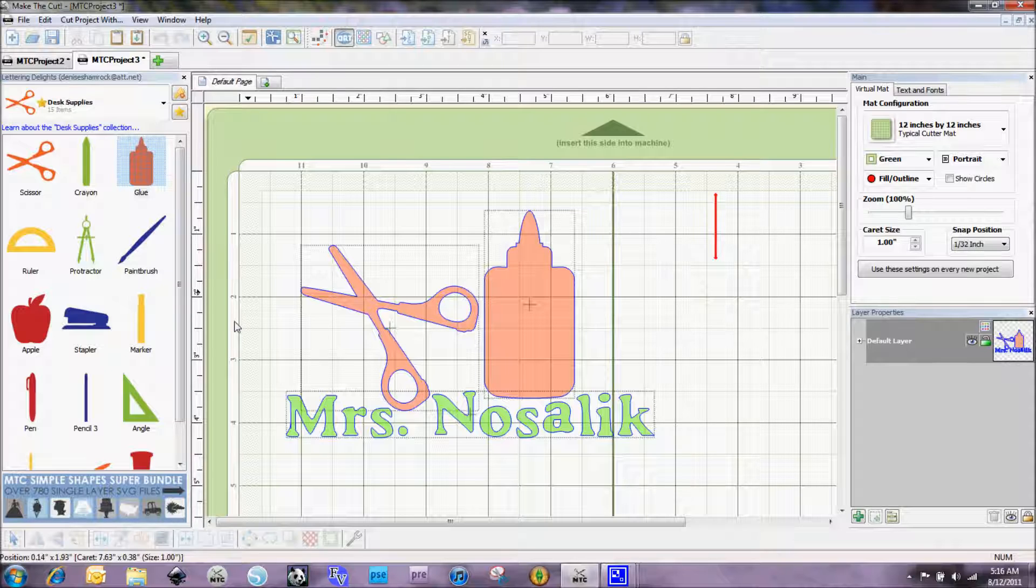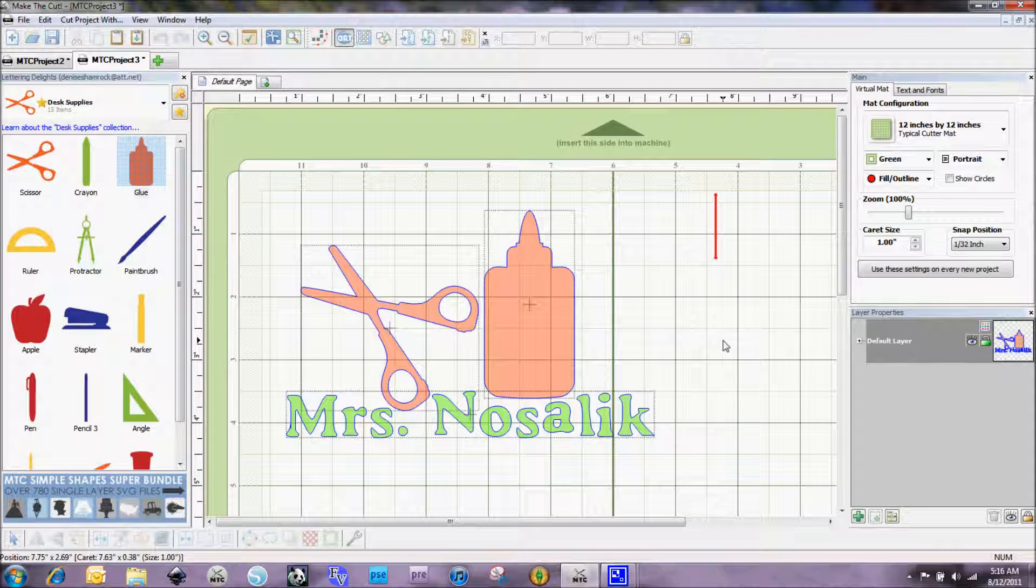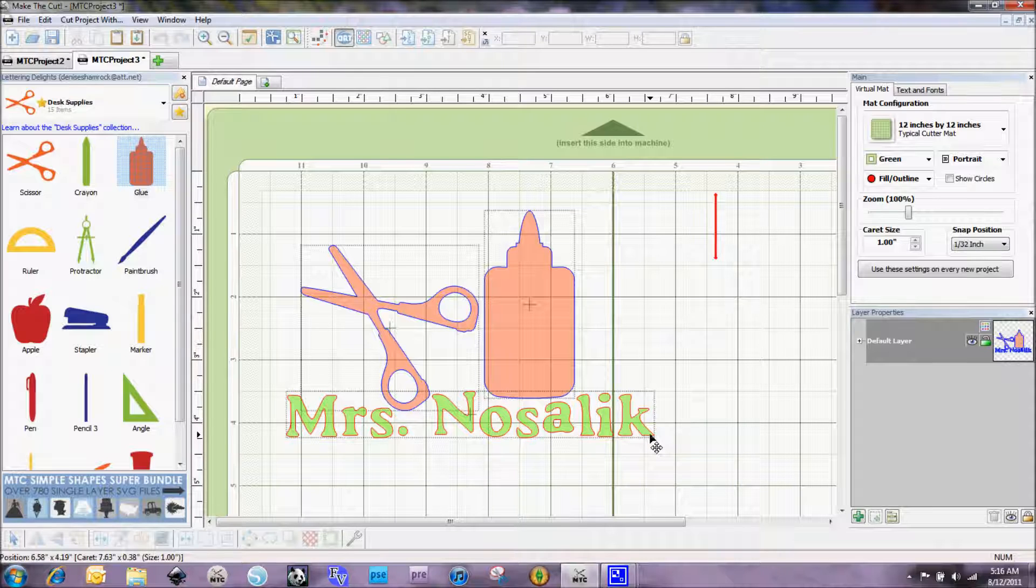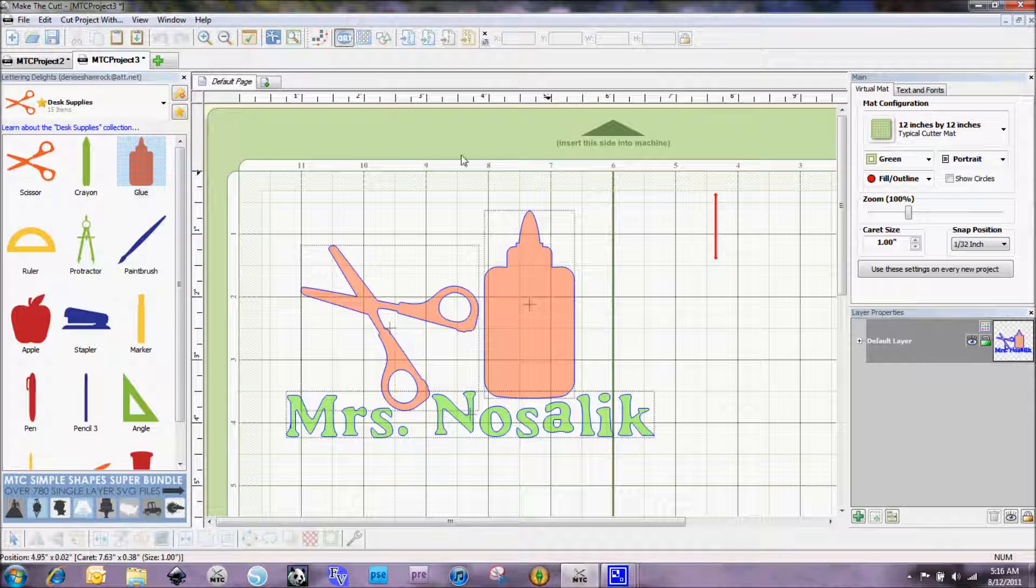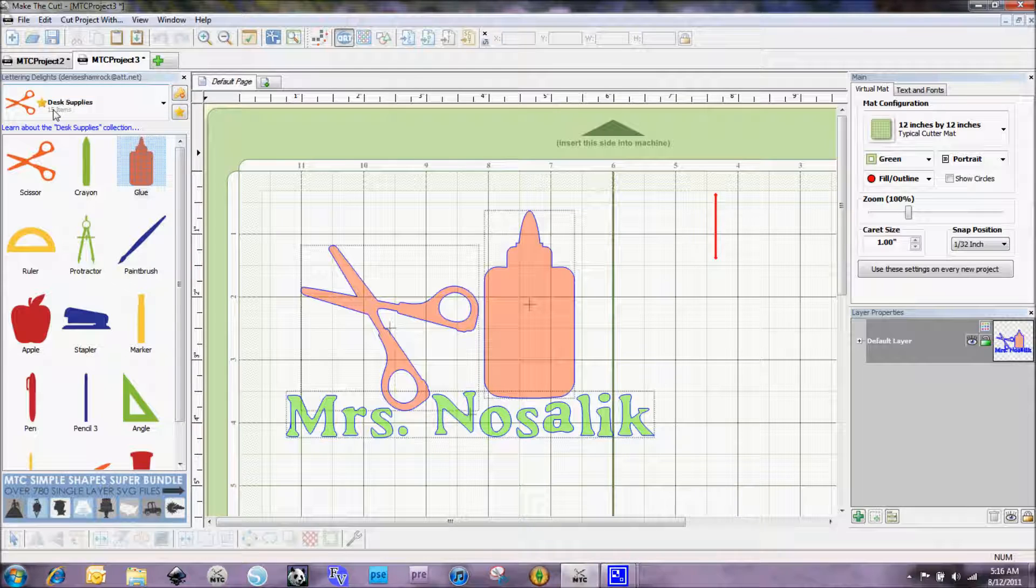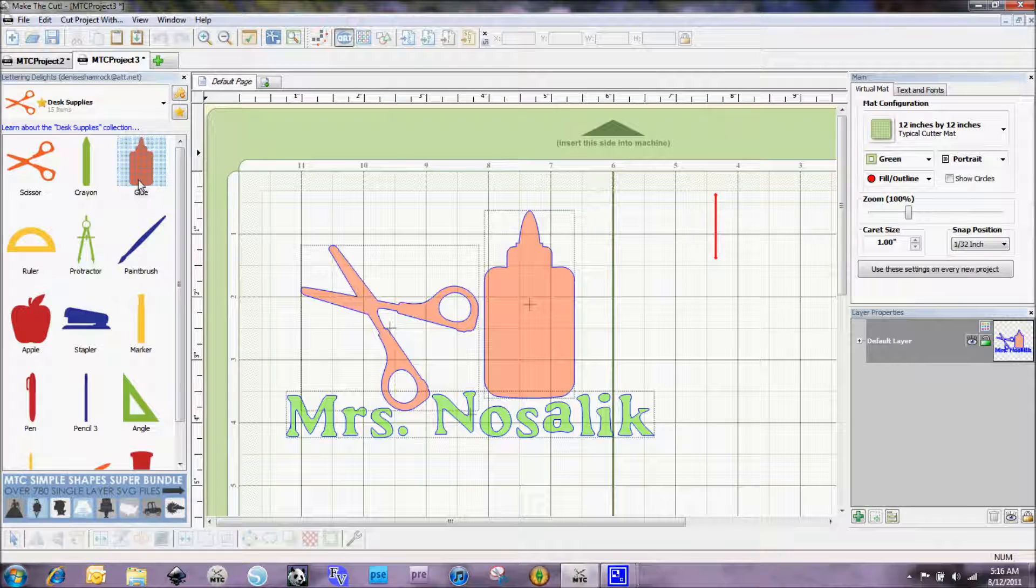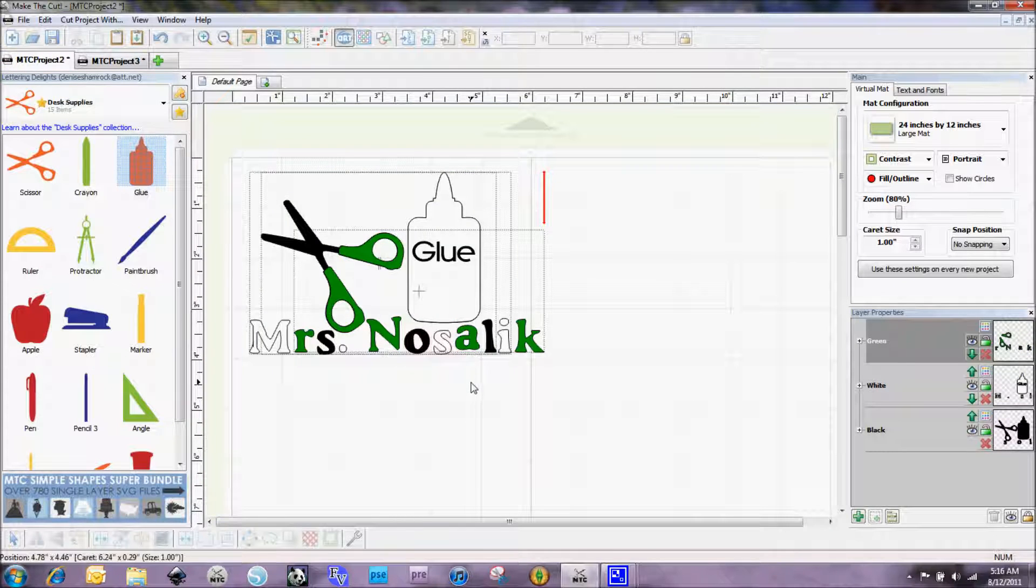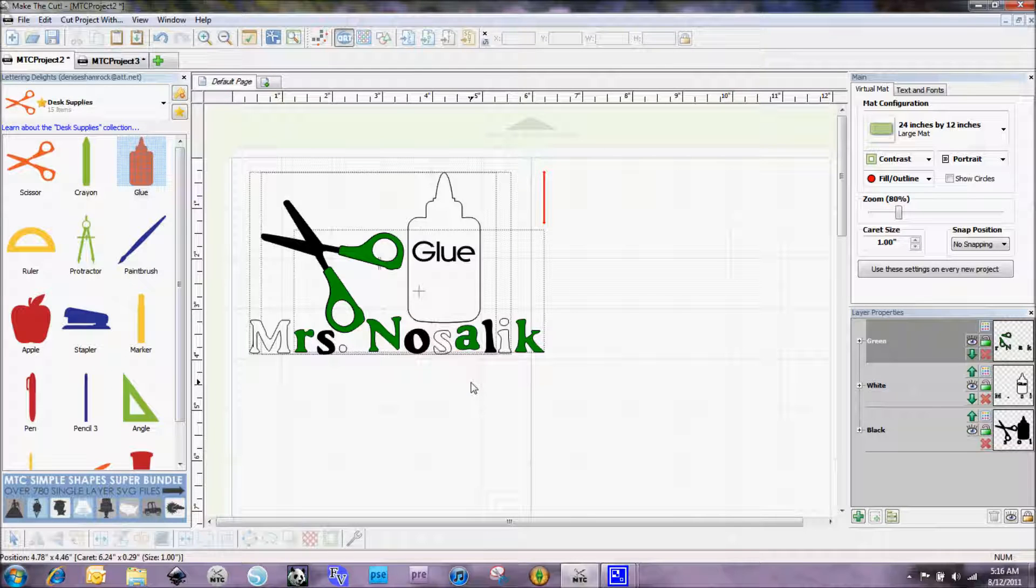On the screen here you'll see that I have the groundwork laid out for my file. I used for her name the font called LD typeset, and that's from lettering delights. And then also from lettering delights from the desk supplies cut its files, these are all single layer files. I am using the scissor and the glue bottle and I'm actually going to turn this into a three color file that can be used on that paint can.